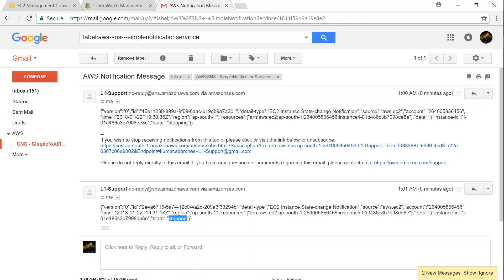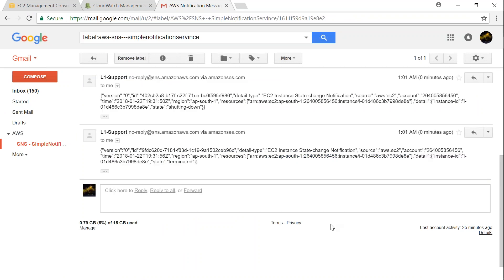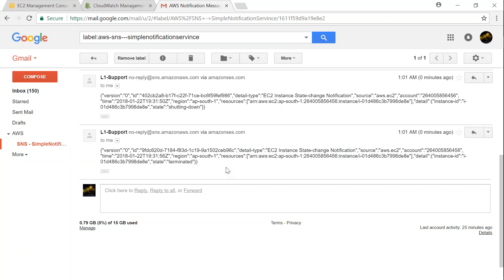So if I go there now, you can see here, there are two more messages that has come up. Let us go ahead and click on show. And you can see here, it was terminated. When it initiated, it was saying shutting down. And finally, it has reached a terminated state.